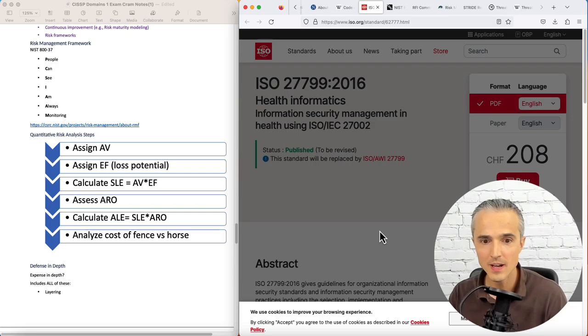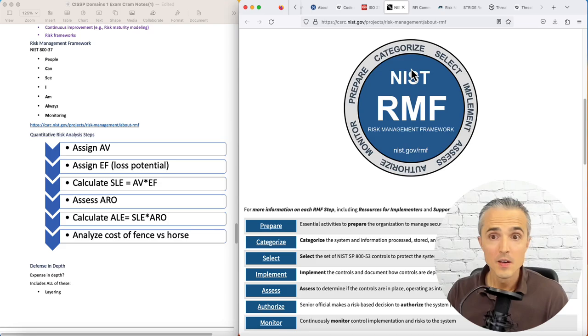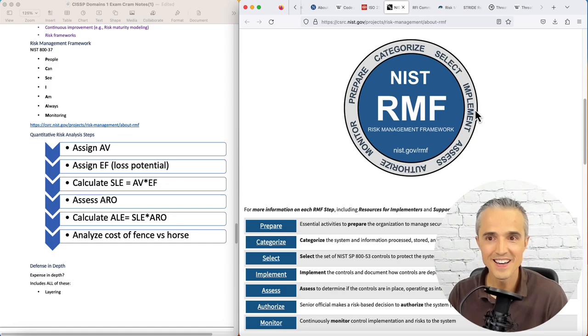This was just showing ISO, the health one. And now we're into NIST RMF. Let's see the wheel. Prepare, categorize, select, implement, assess, authorize, monitor. And that is the NIST RMF.